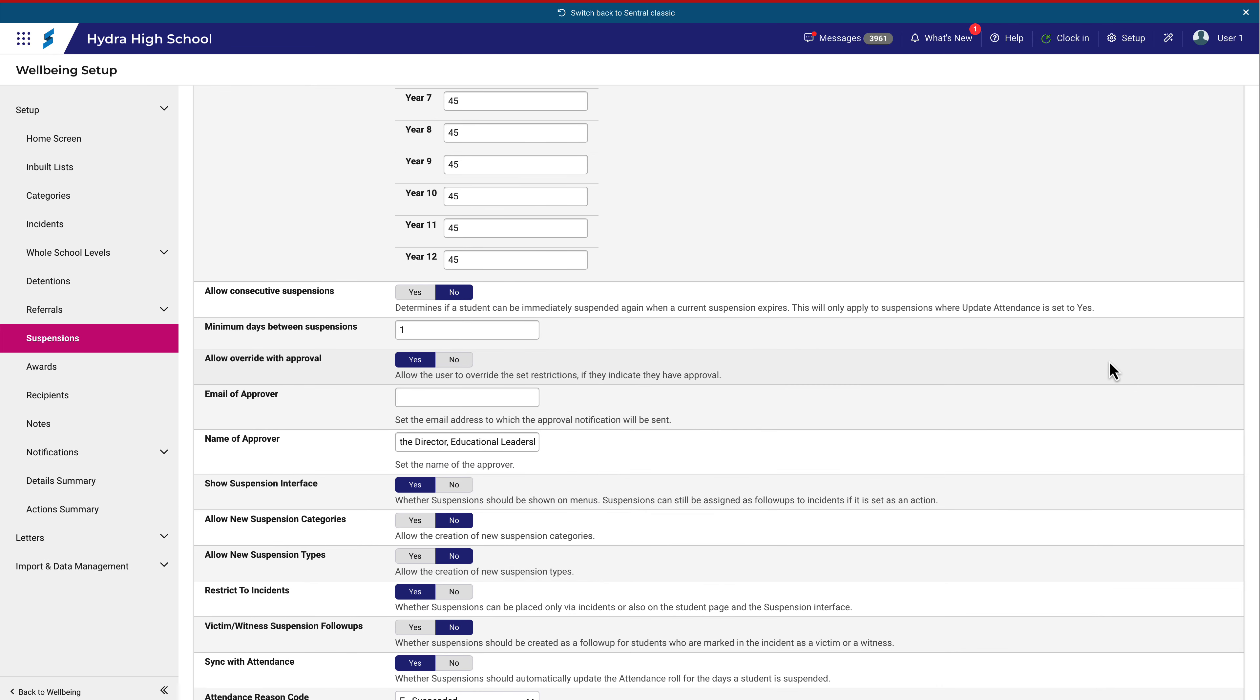When a suspension is created that requires approval from the DEL, it will appear in a list of suspensions pending approval, and a message will be sent to the DEL requesting consultation on that incident.